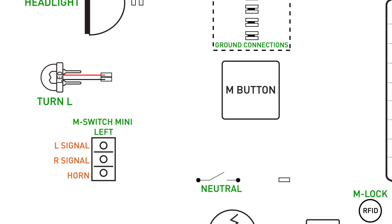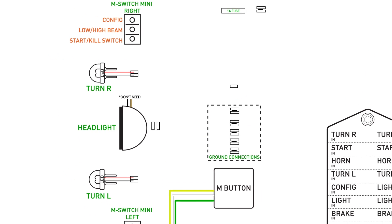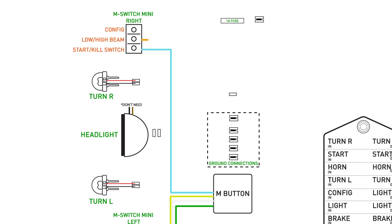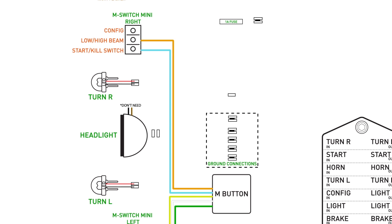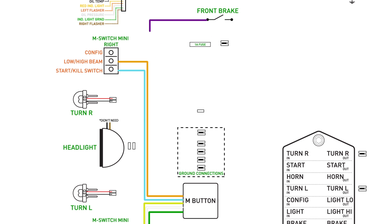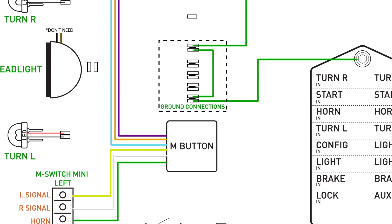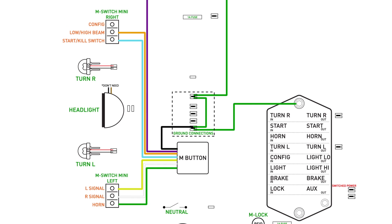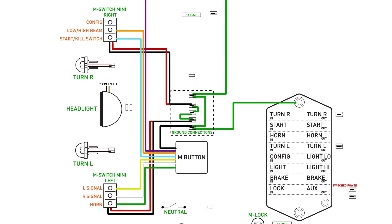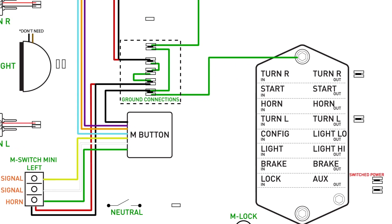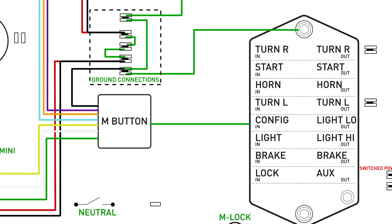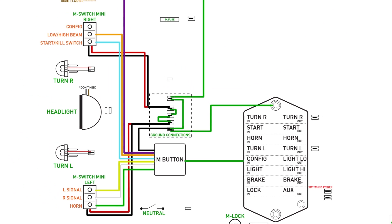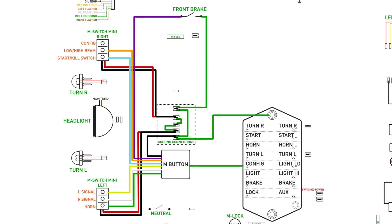Let's connect the horn button first. Then the right and left signal buttons. Next, we'll connect the start kill switch and low high beam buttons. Then finally we'll connect the front brake switch and also ground it at the same time. The M button needs to be grounded also, so let's connect the black wire from the M button into one of the ground connections here. The click button controls also need to be grounded. There's a black and a red wire on each of these particular controls that will be grounded together. Coming out of the M button is a single green wire that connects directly into the config input on the M unit. We basically just wired up the controls to our motorcycle in a few easy steps. No relays and no fuses. The M unit is now wired to receive input signals from our control buttons.